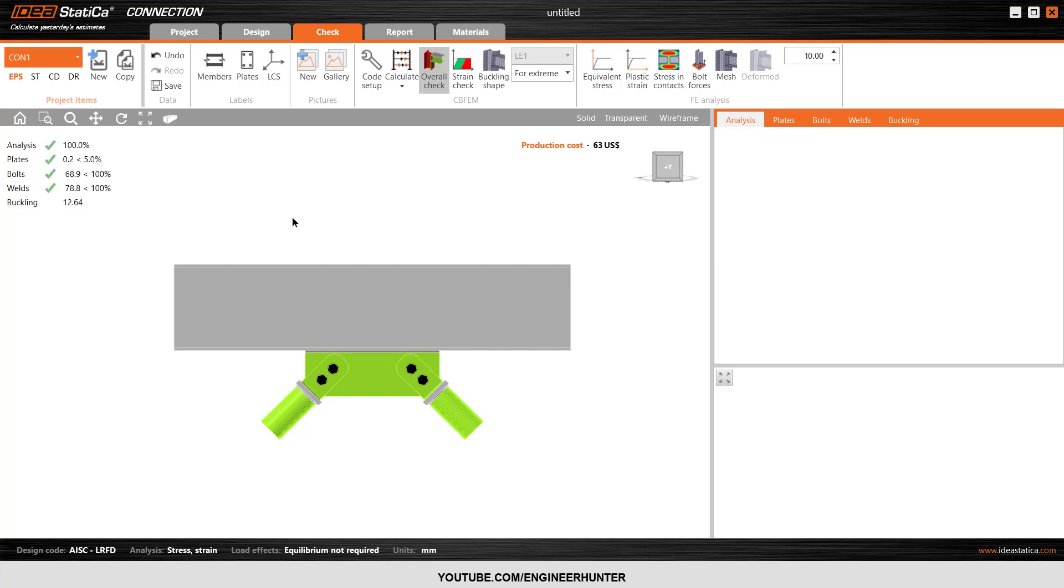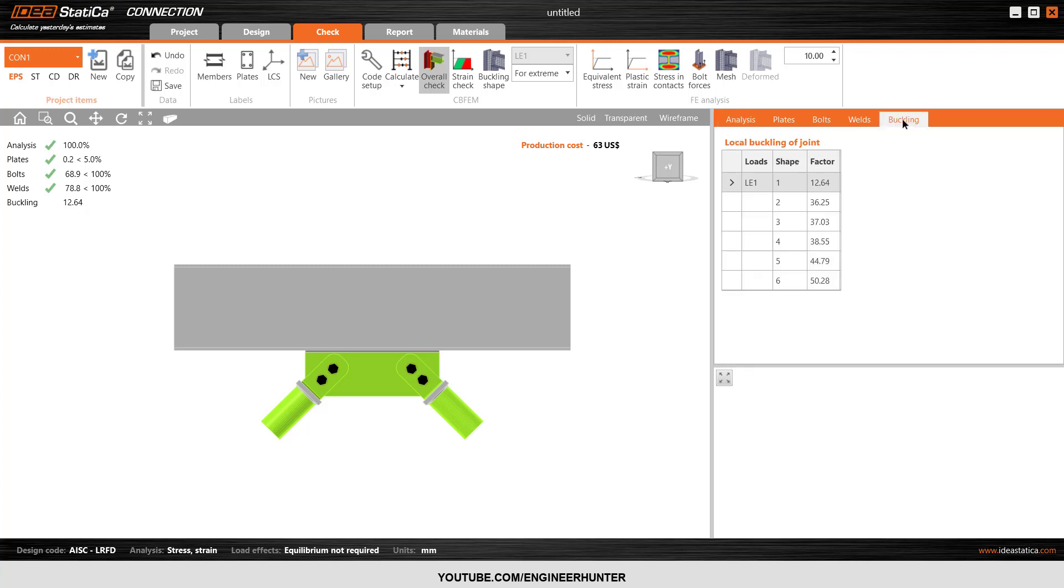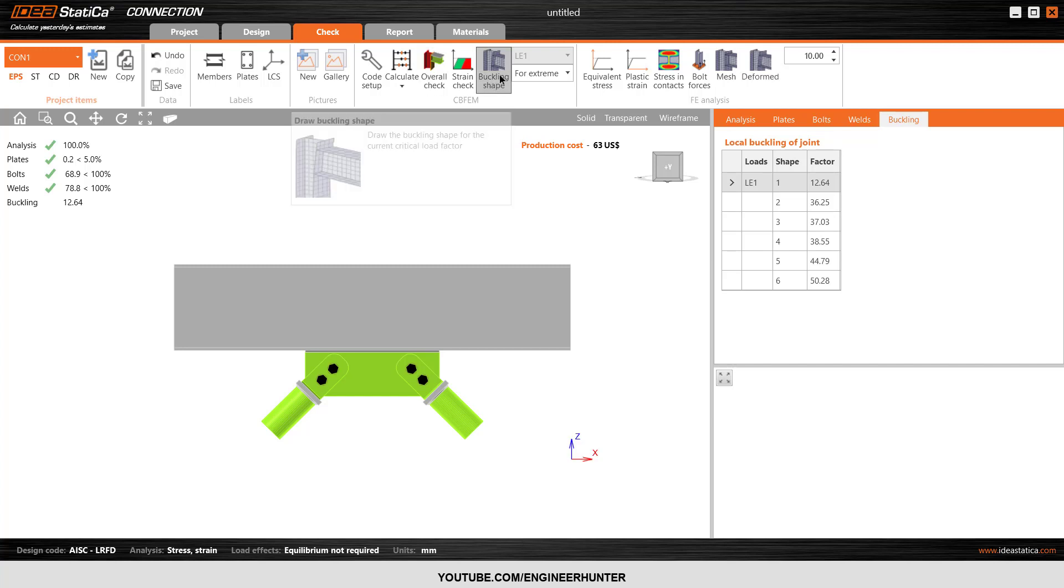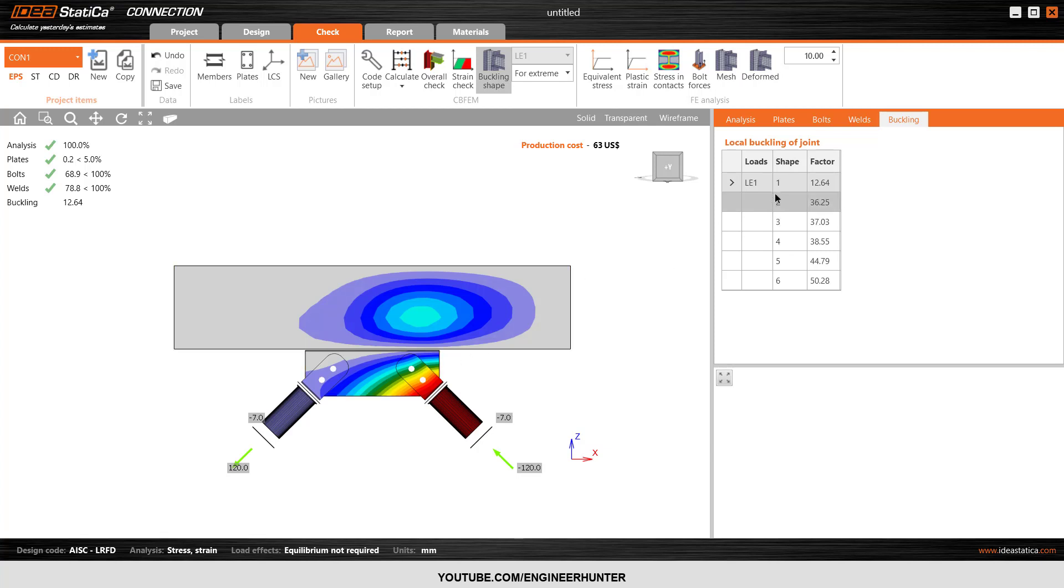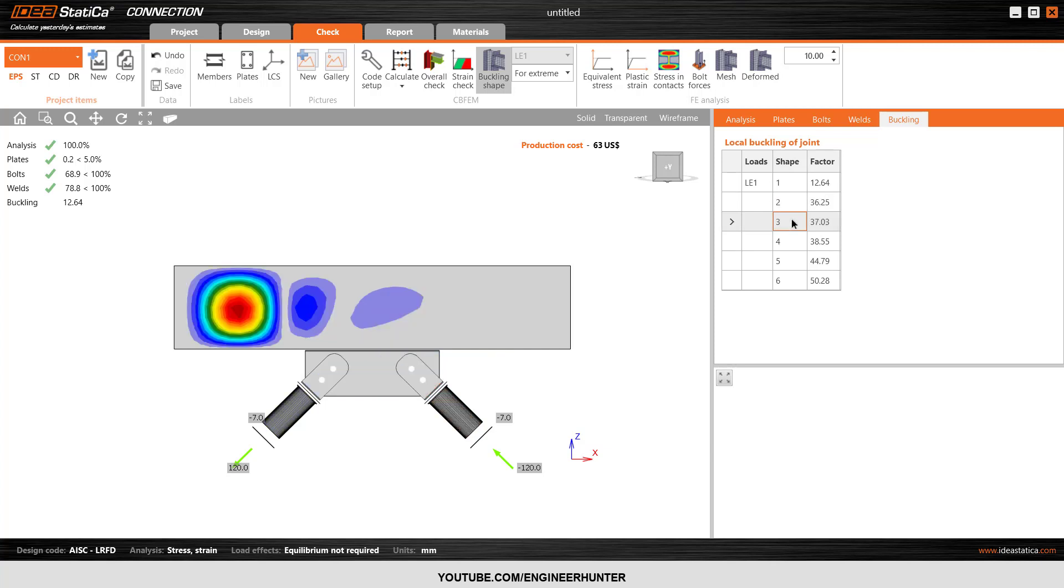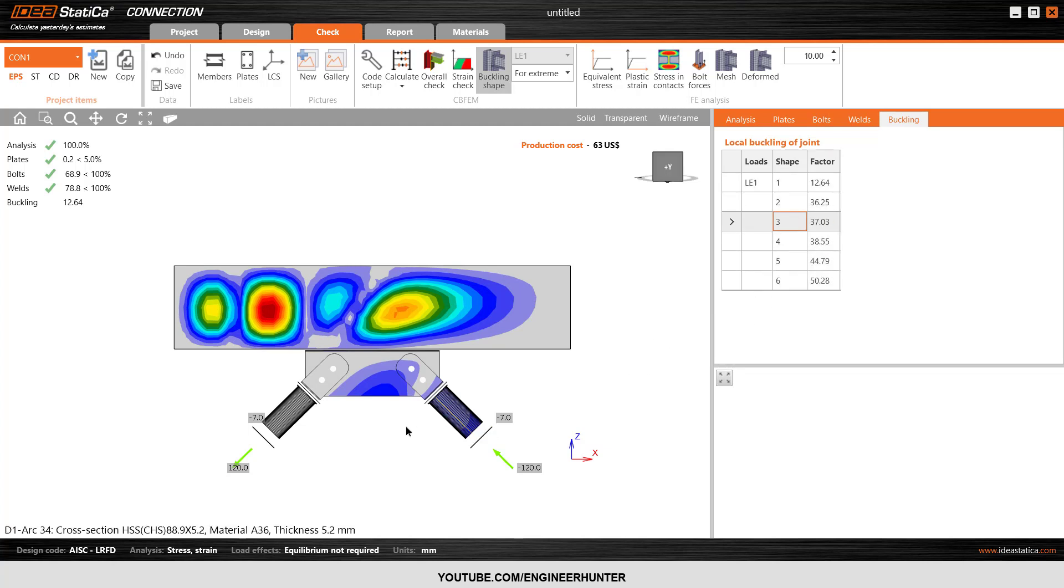Okay, now the buckling analysis is complete. This is the critical load buckling load factor. You can show more factors in this tab and you can also show the buckling shape. This is the buckling shape for shape one, for shape number two and three, and you can show the buckling shape for more shapes here.